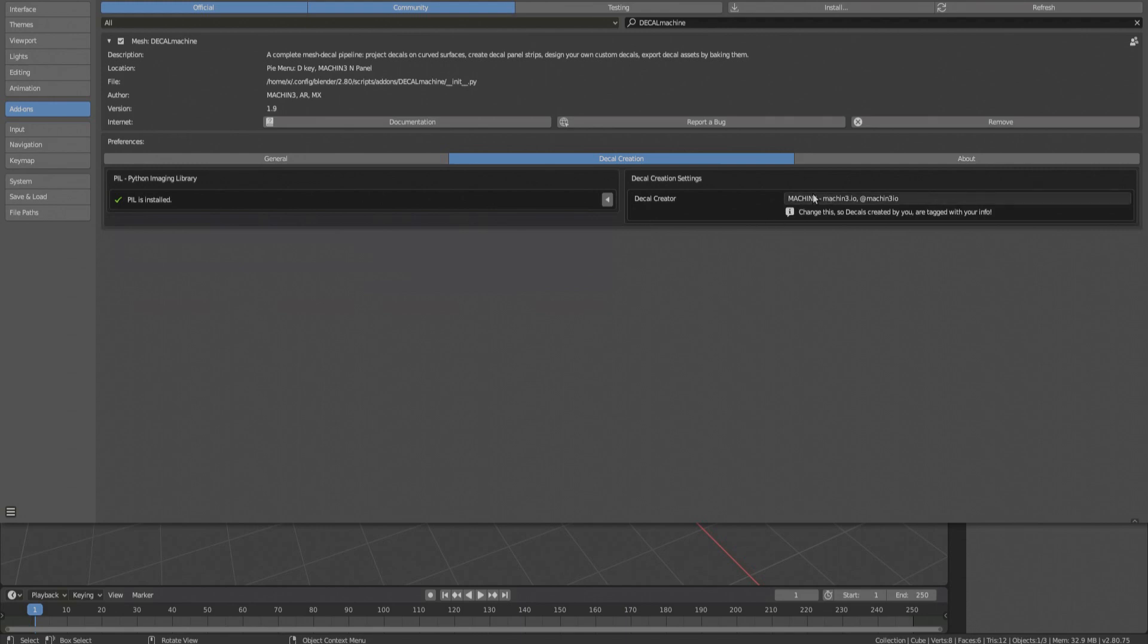Change the creator line and do it right now, so decals created by you will be tagged with your info. You won't be able to easily change this later on already created decals.